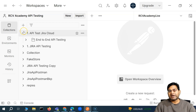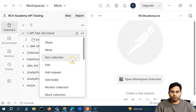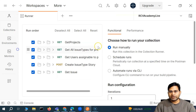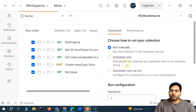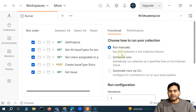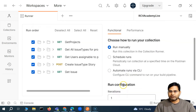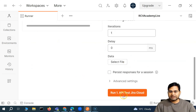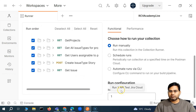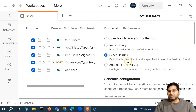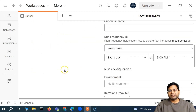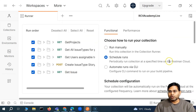We have already understood about the manual execution of a whole collection when we run the collection. We can go to the ellipses for the collection and say 'run collection'. In the previous two videos, we understood how you can run a collection manually or schedule the run periodically at a specified time on the Postman cloud. Running manually is very specific to the app — you select manually and run the collection using the button available after doing all the configuration. Scheduling the run means it runs at a specified point of time on the Postman cloud.